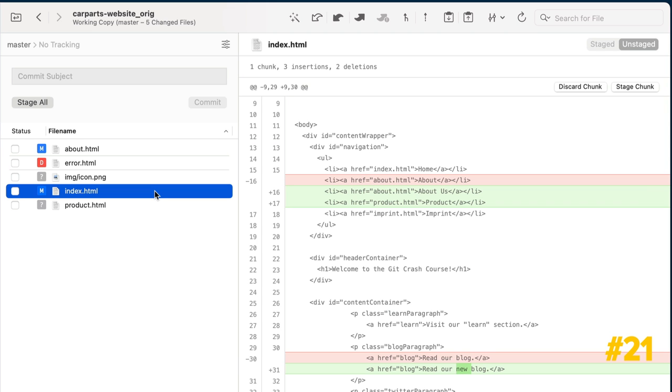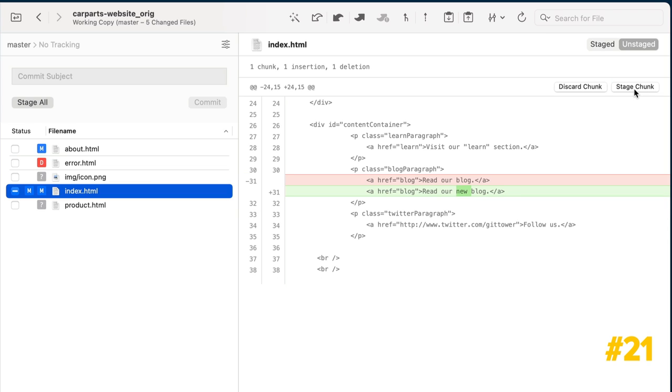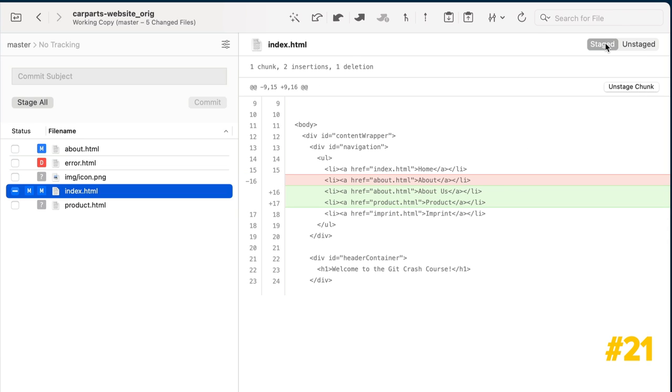Tower allows you to specify the exact chunks and even lines you want to commit, which can be very helpful if you are a fan of small, granular commits. All you have to do is click on the lines or chunks you would like to add to the next commit. You can then review what is staged or unstaged before making it official.